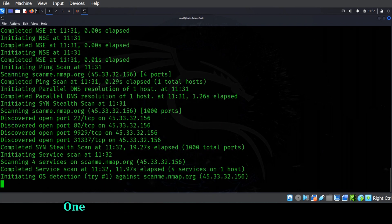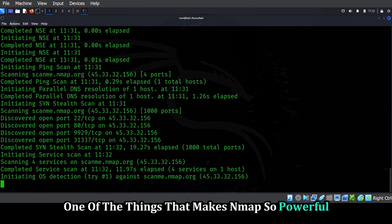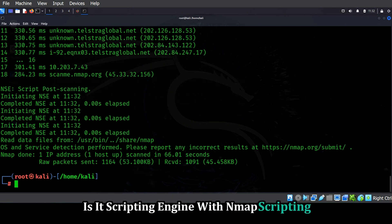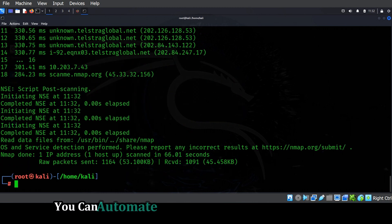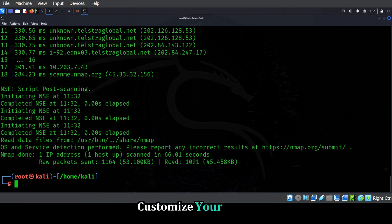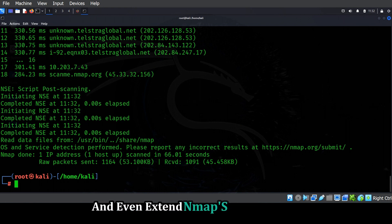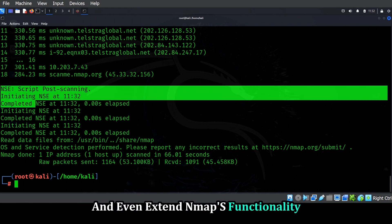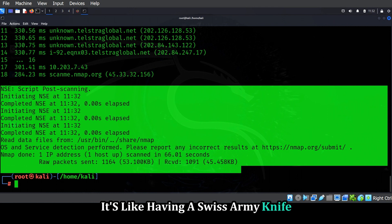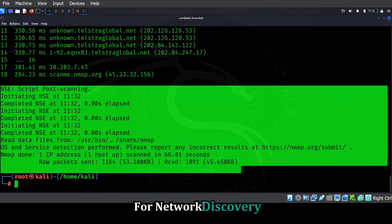One of the things that makes Nmap so powerful is its scripting engine. With Nmap scripting, you can automate complex network scanning tasks, customize your scans, and even extend Nmap's functionality. It's like having a Swiss army knife for network discovery.